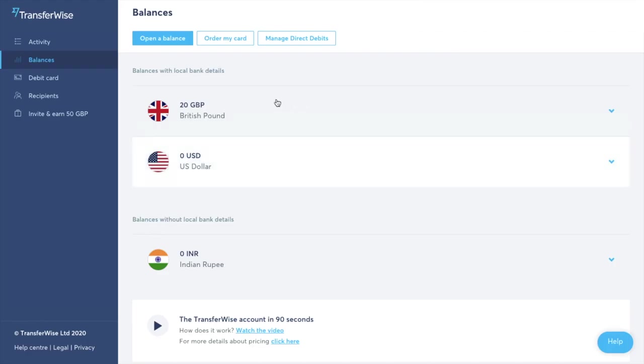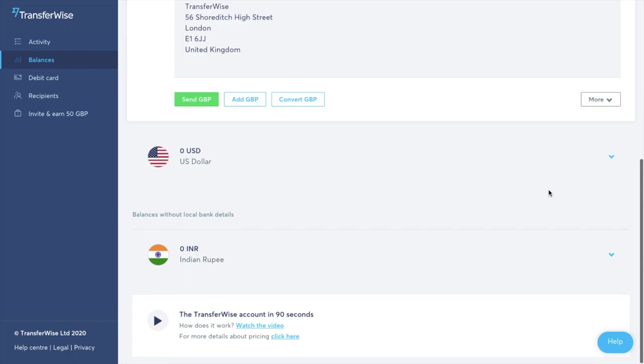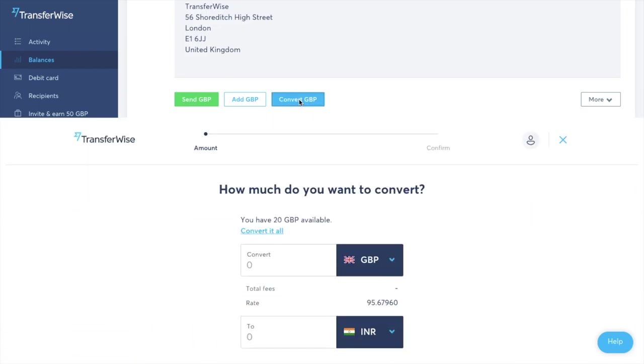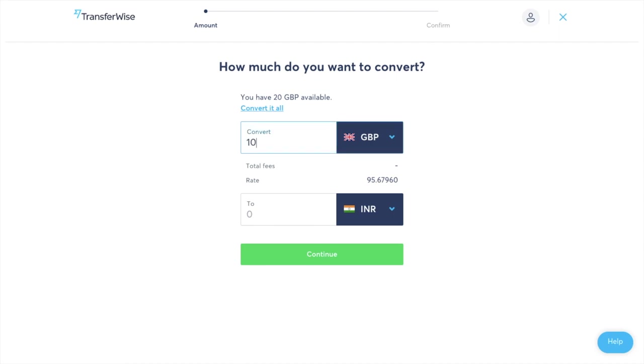And I now have three accounts, two with local bank details and one without. So let's just take a look at doing a currency conversion now. So if I click onto the drop down beside my GBP account and if I go to convert GBP from here I can convert all of my funds or I can simply type in the amount that I'd like to convert.